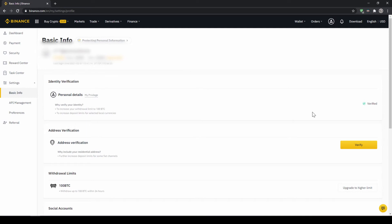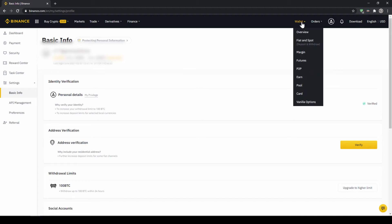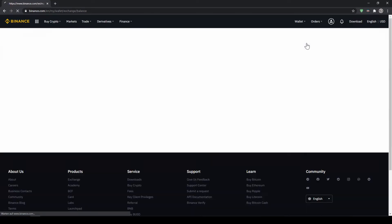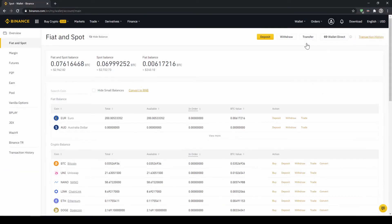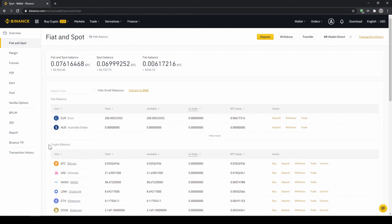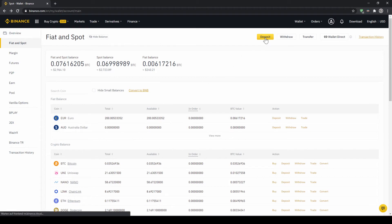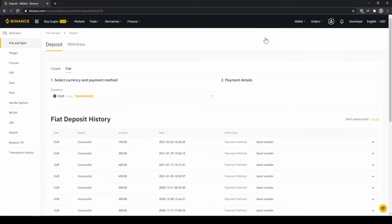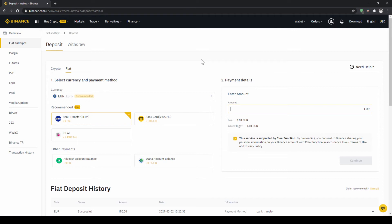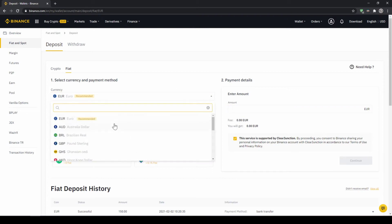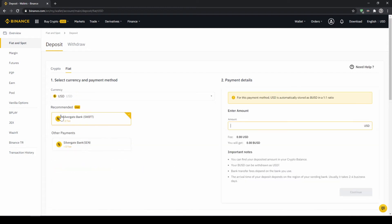To deposit fiat money into our Binance account we go to wallet on the top right here and then go to fiat and spot wallet. Here we can see all of our balances that we have in our Binance account. Up here we can see our fiat balances and down here we can see all of our crypto balances. To deposit money we click on deposit right here at the top.